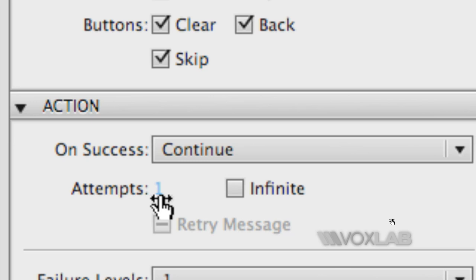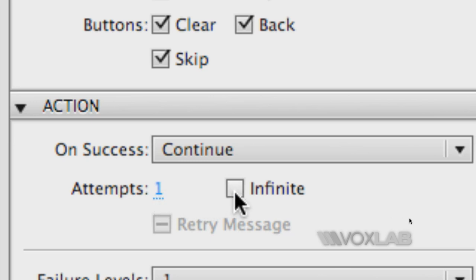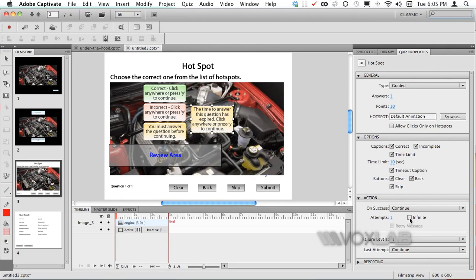By default it comes with one attempt but if you don't like that and if you want to be very generous with your e-learner you can define this one to infinite attempts. In this case I'm going to be happy with one only.